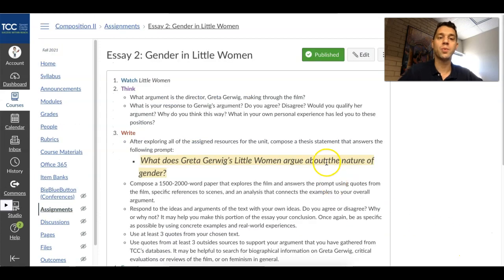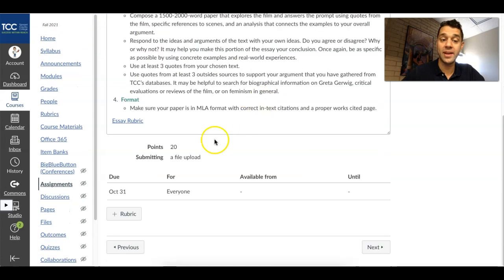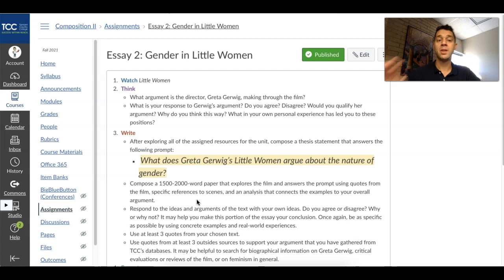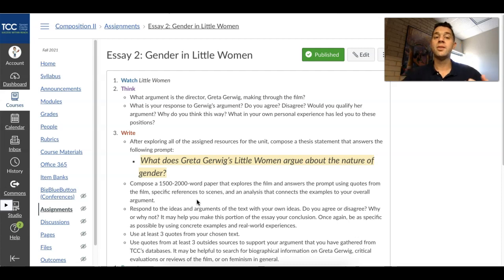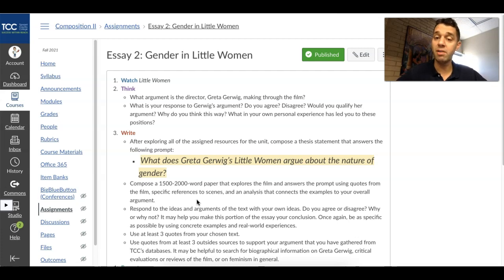Let's look over this one more time. This is the directions for the essay, as well as the rubric down here — and this is where you'll actually submit the essay as well. Watch Little Women, which you've done by now. Think: what argument is the director, Greta Gerwig, making through the film? What argument is she making? Then think: what's your response to that argument? Do you agree? Disagree? Would you qualify it — meaning that you would amend a couple of things here and there?